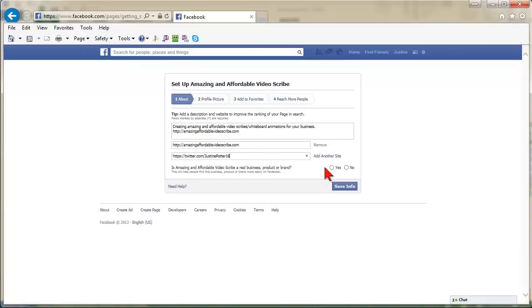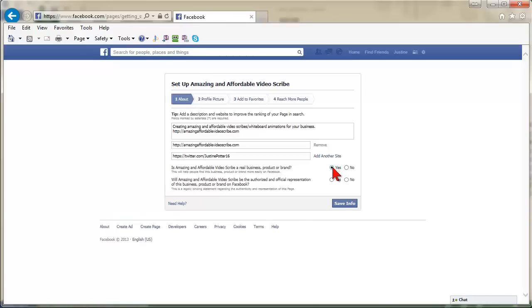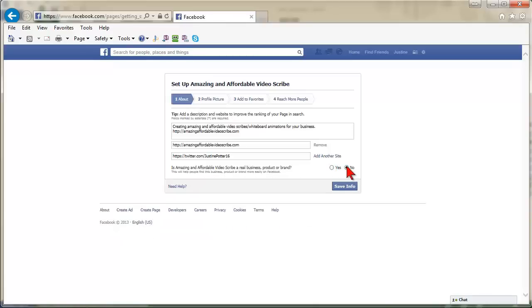Click the Yes radio button if you are representing a real business. Select No if you don't. Then click Save Info.